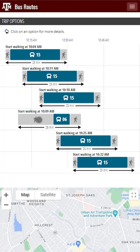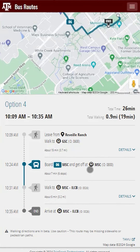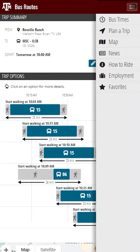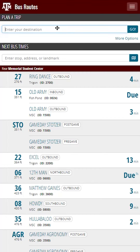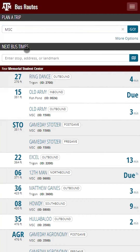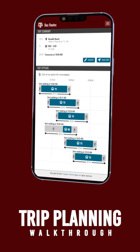If we scroll back up, we see another option that involves more walking and will put us on a different route, but it'll take us just about the same amount of time to get to the MSC. Lastly, you can start your trip planning journey from the bus times page as well — enter your destination and it will bring you to the trip planning page to finish entering your details. We hope that this feature makes your trip planning easier than ever.